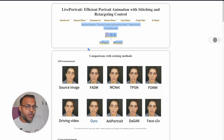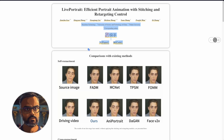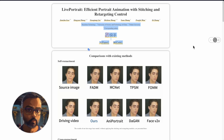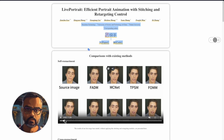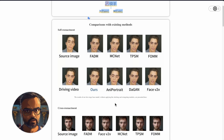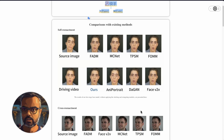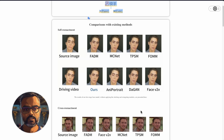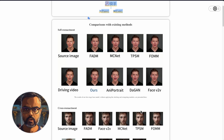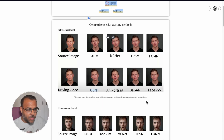Live Portrait is not the first to have done this. They compared themselves to other tools that have come out previously, and from the examples provided, it seems to be one of the better if not the best out there. Looking closely at the comparisons with the source image and driving video, it performs significantly better than any portrait, with improved adherence to smaller facial movements and less artifacting overall.